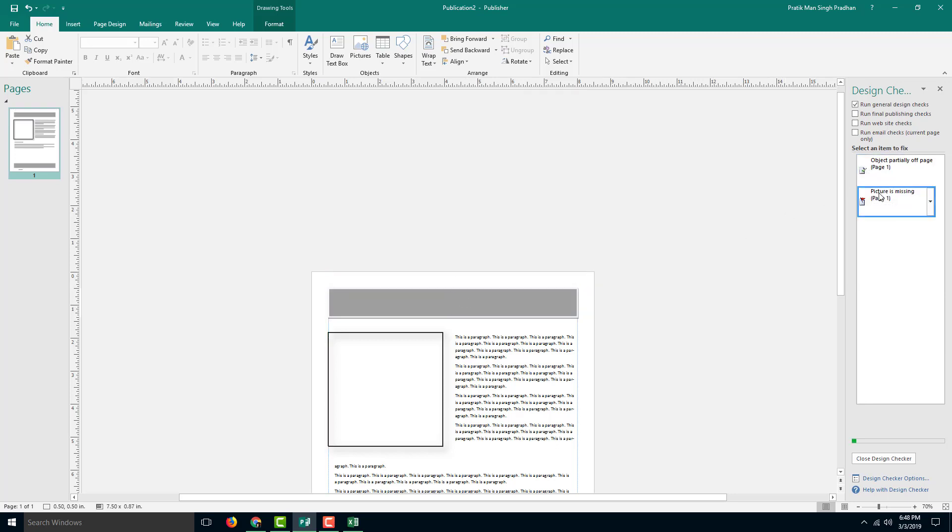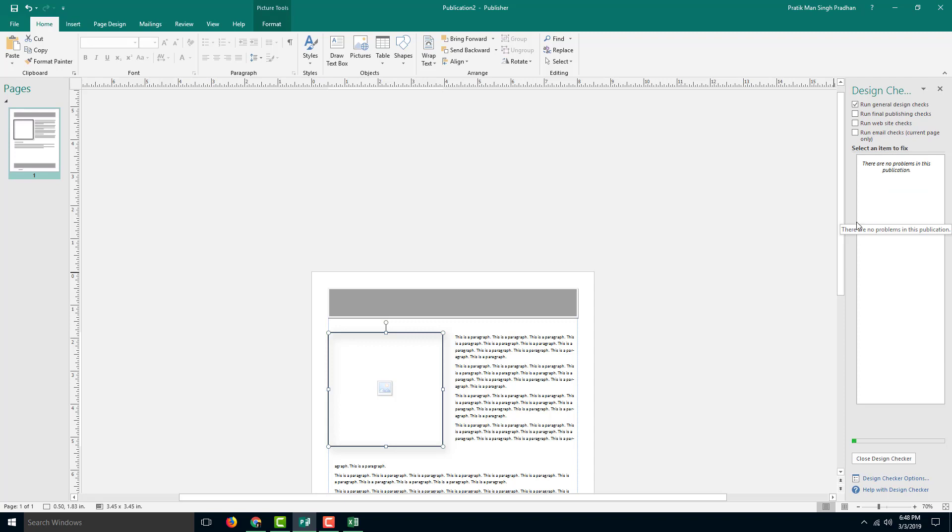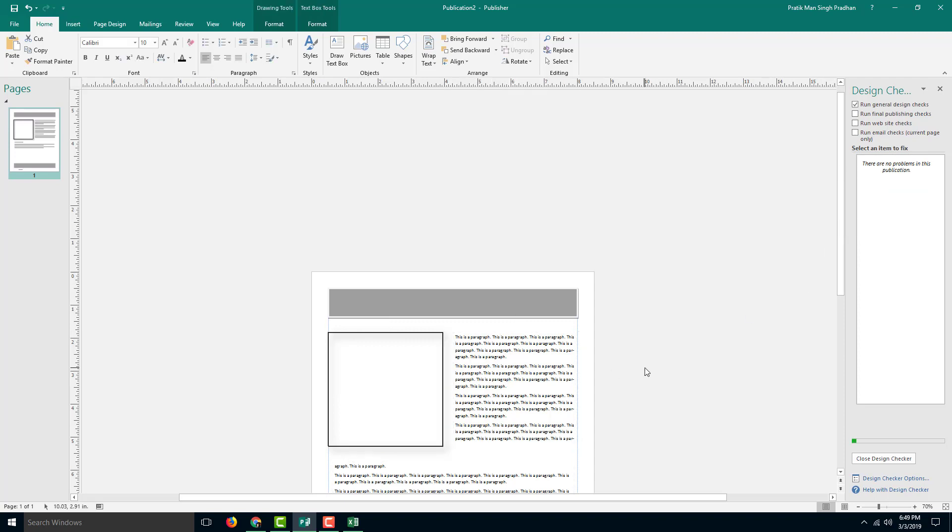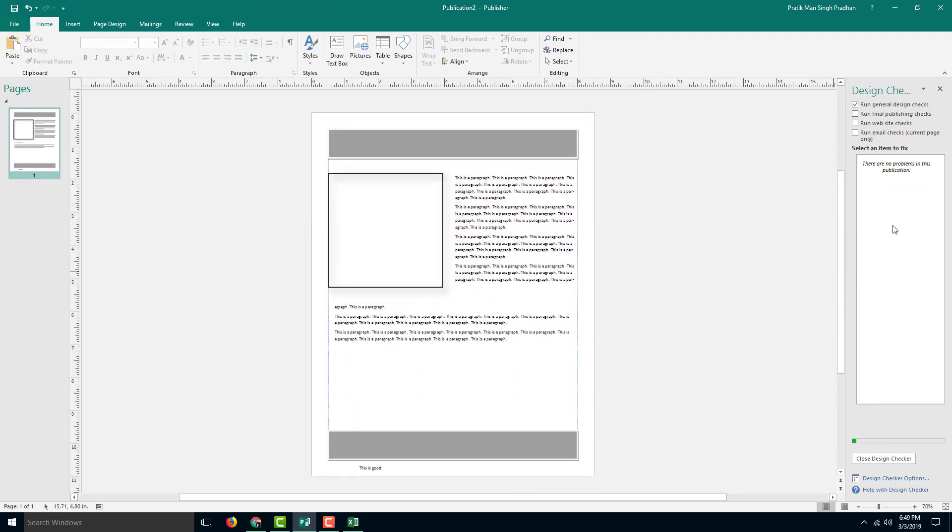If I were to click this, you can see it says the picture is missing. Usually that's an issue, but if I do not want any pictures because this is a template, I can simply go over here and never run this check again. This is okay for printing according to the design checker.